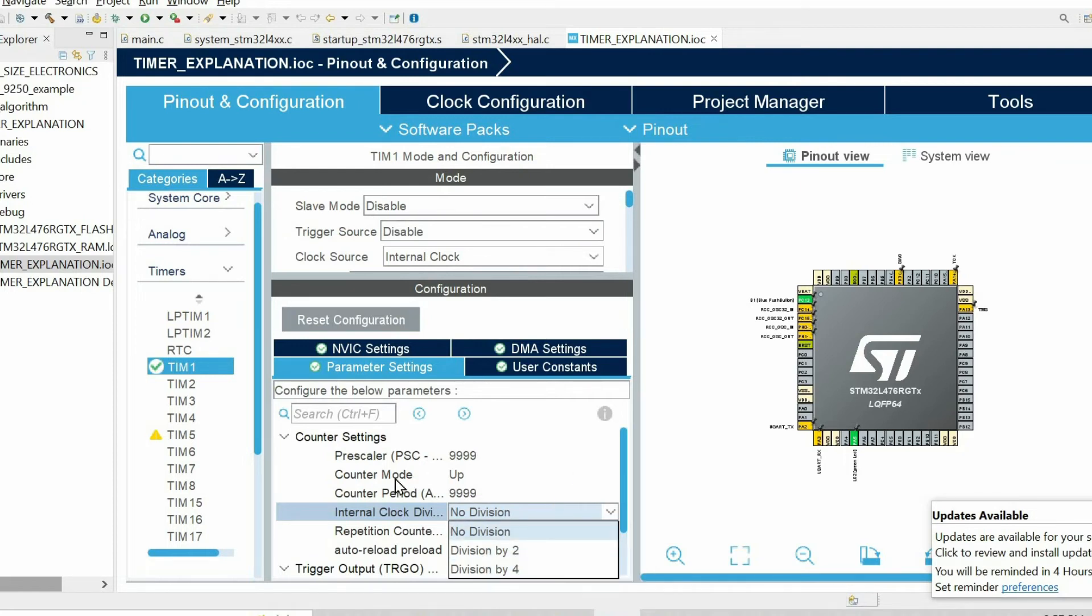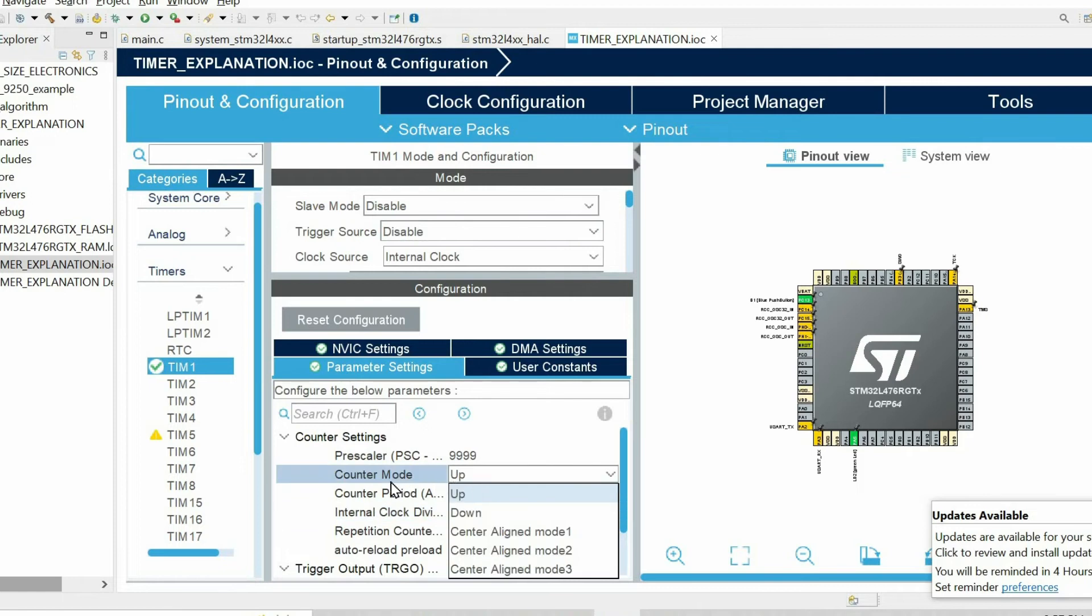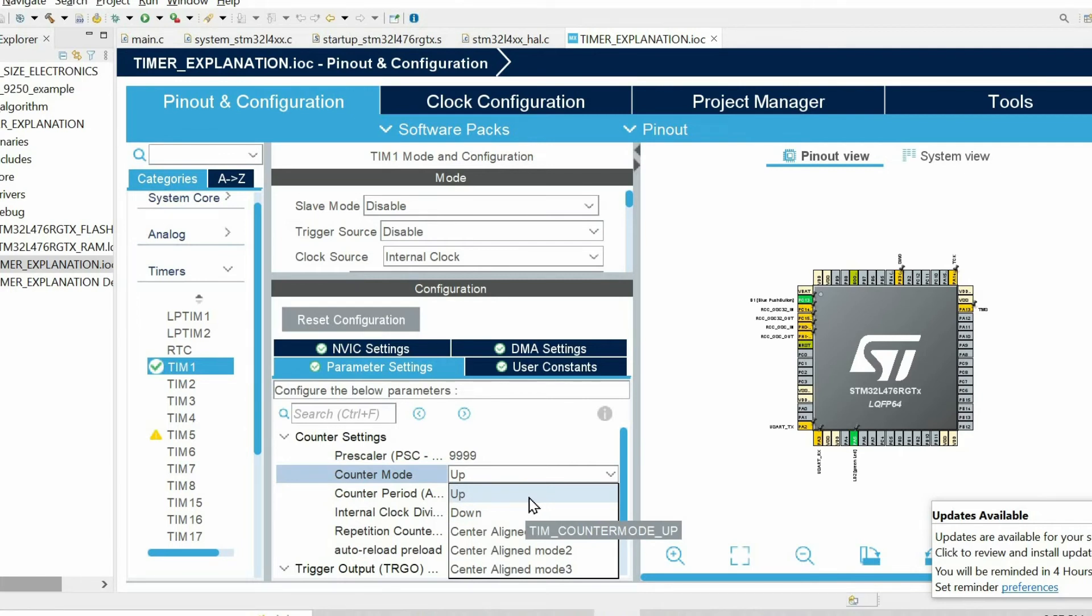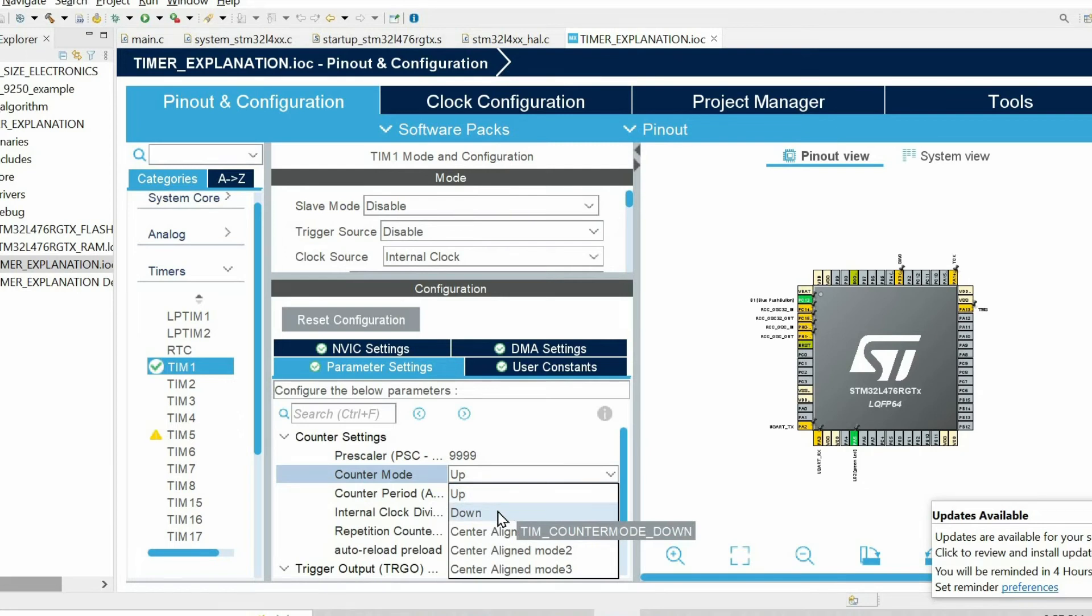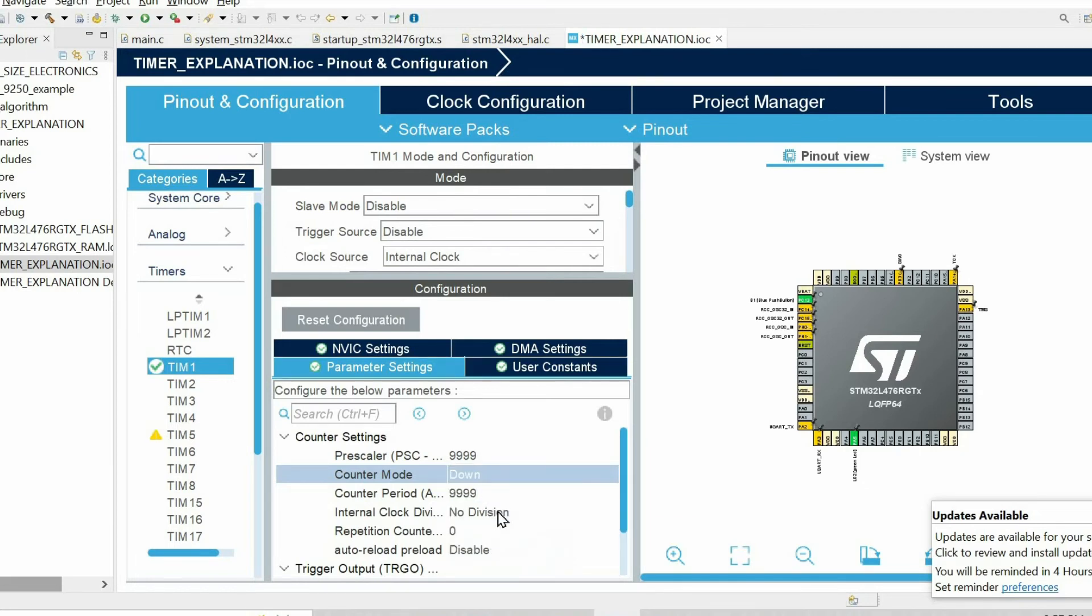Finally we have this parameter counter mode which controls how the counter is incremented. By default we have this option up. Let's choose down mode.